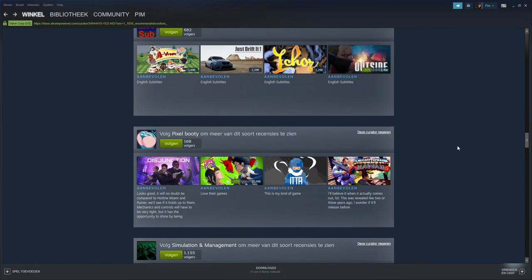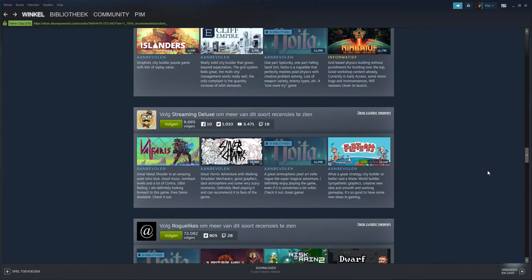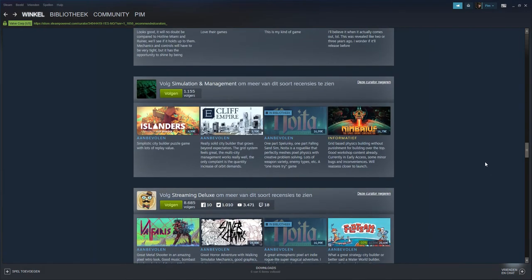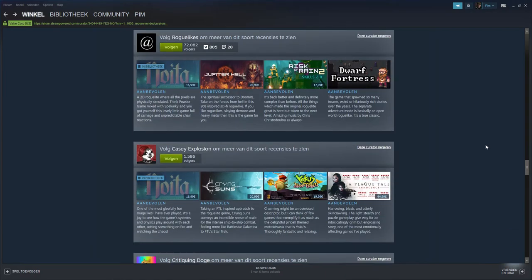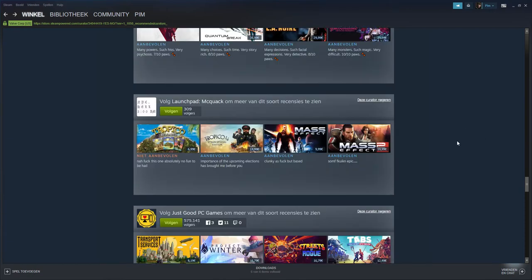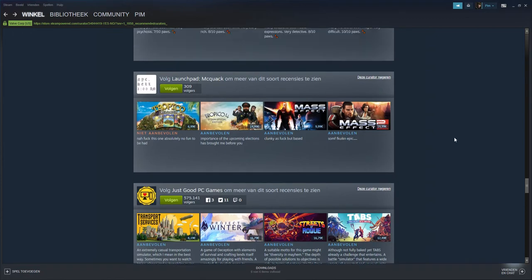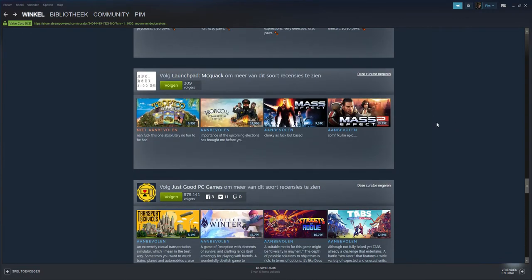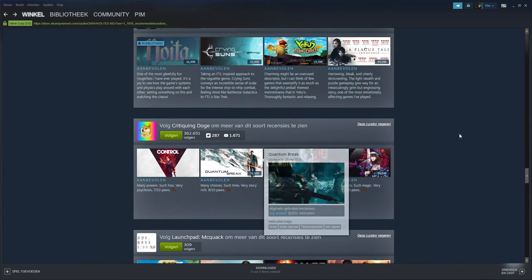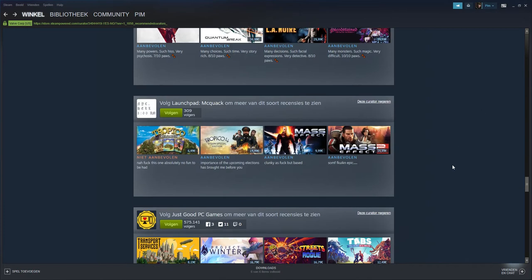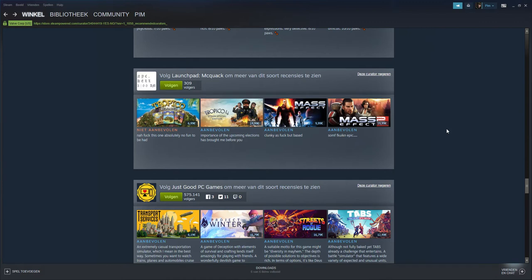They you got the Critiquing Dog - it's cringe, sorry. And he even recommended a trash game, Quantum Break. I mean it's got a nice concept but fuck it. There you got Launch Bet. I mean, you know, trash, trash English. Maybe that was just a joke.